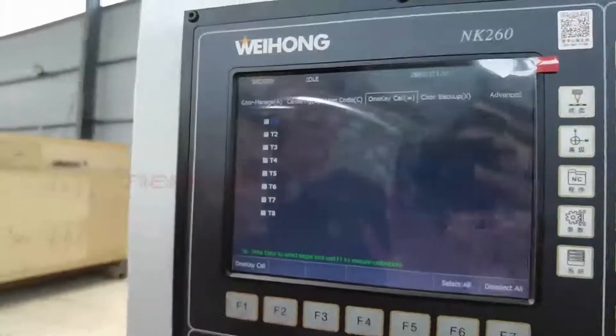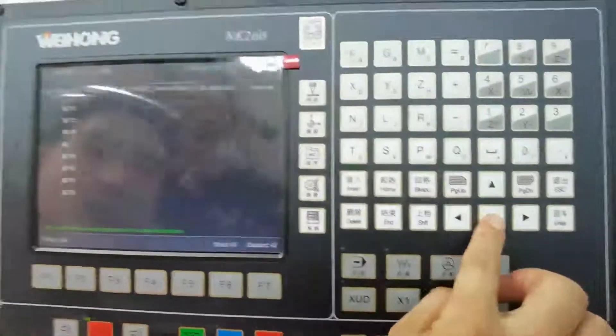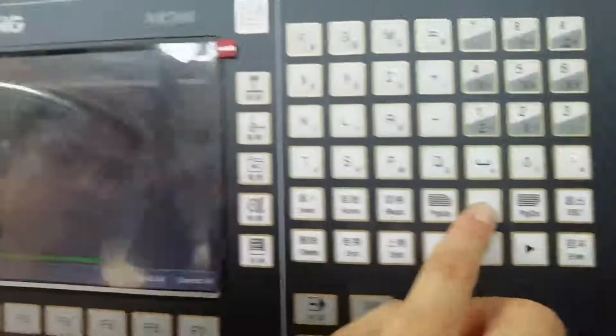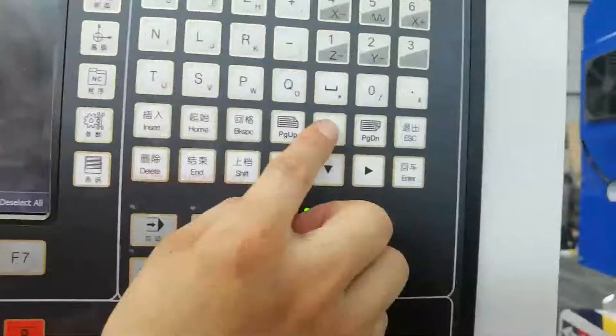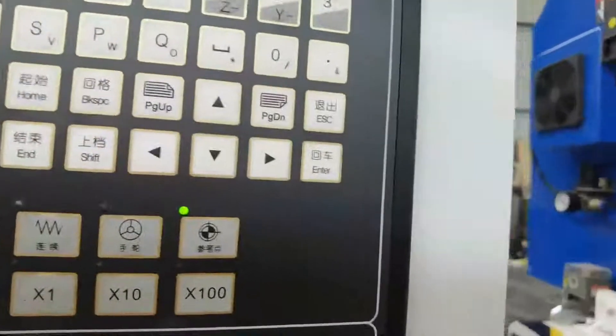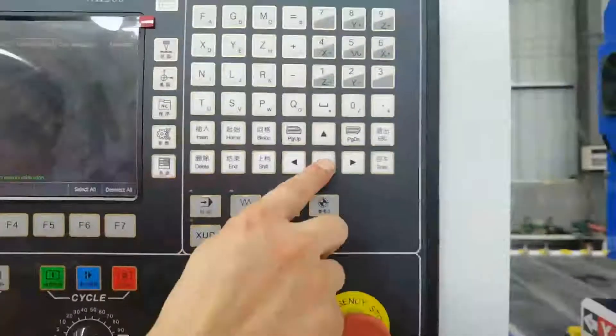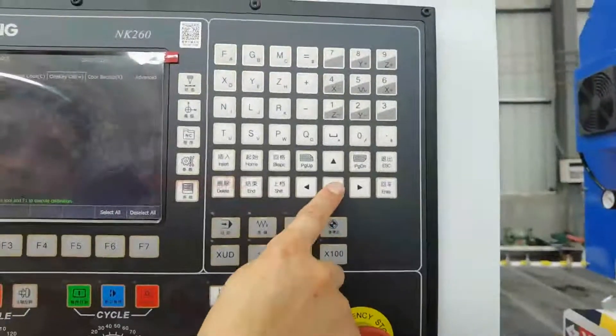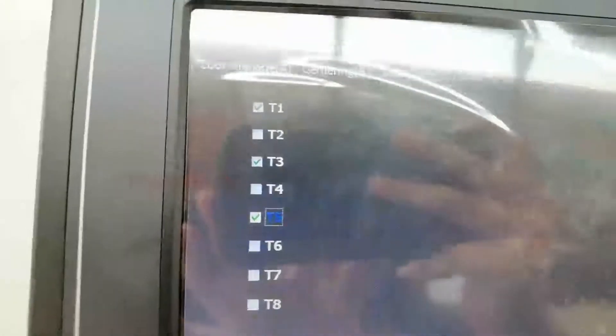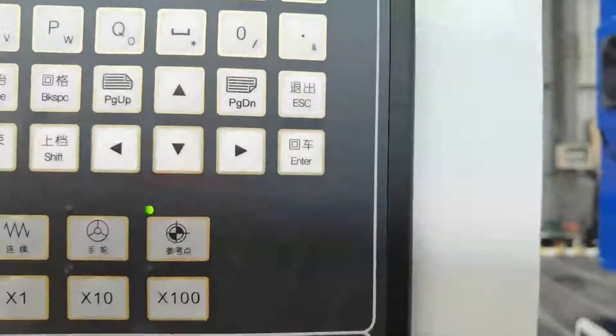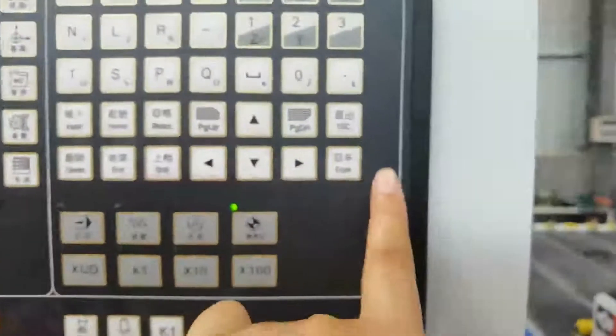There are eight tools. Select by this button to choose which tool to do the tool sensor. For example, you choose tool 21 to do the tool sensor and then press Enter. You will use three tools — 21, 23, 25 — and every tool will do the tool sensor. There is no need to choose them one by one.